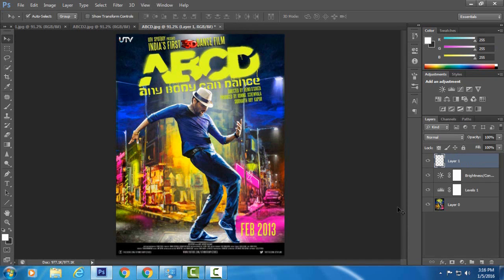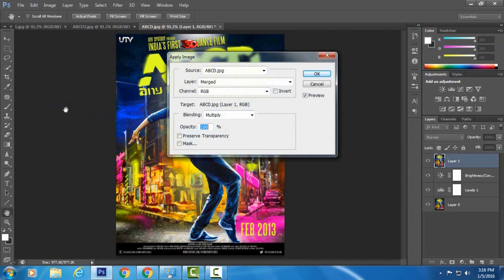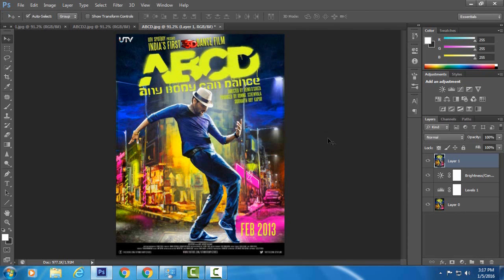Now I create a new layer — you can also create a new layer by the keyboard shortcut Ctrl+Shift+N — then select the new layer and go to Image and choose Apply Image. Source: abcd.jpg, merged layer, channel RGB, blending Multiply, opacity 100%, and hit OK. This basically copies and merges all the layers into one image.